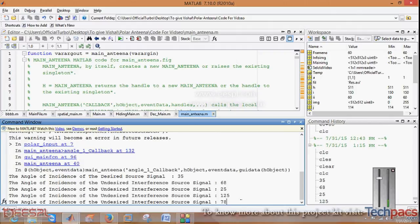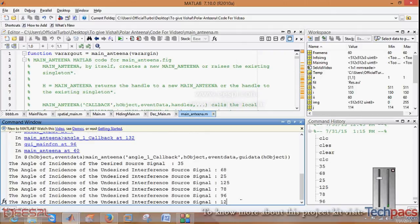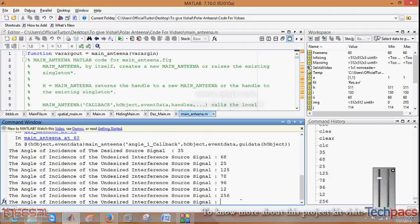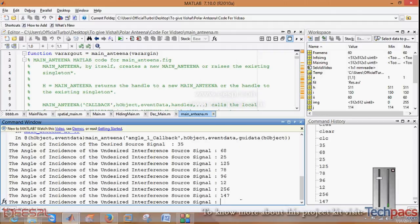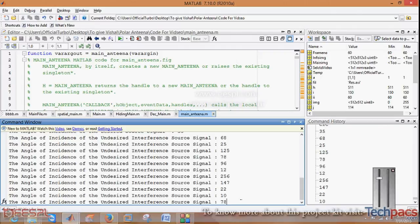Then you have to give 3 to 4 signal differences at which the undesired signal must be rejected. After entering these inputs...